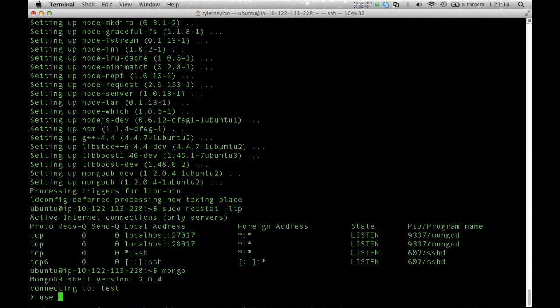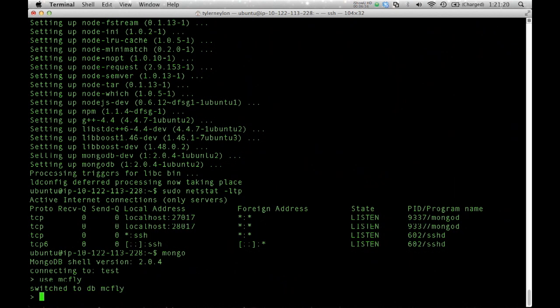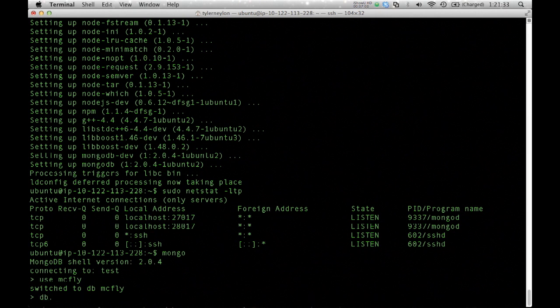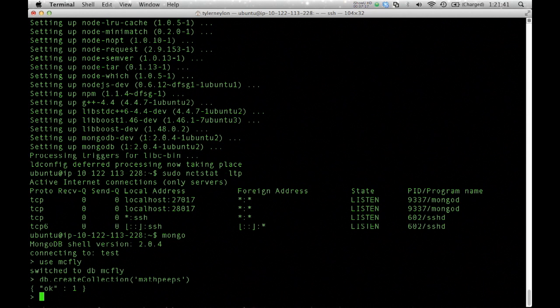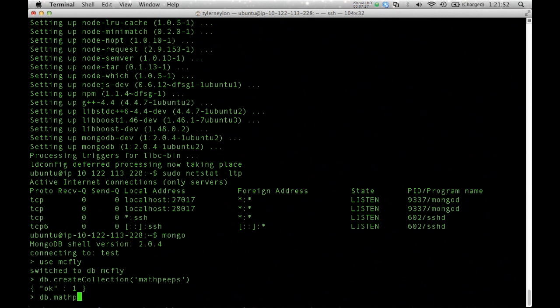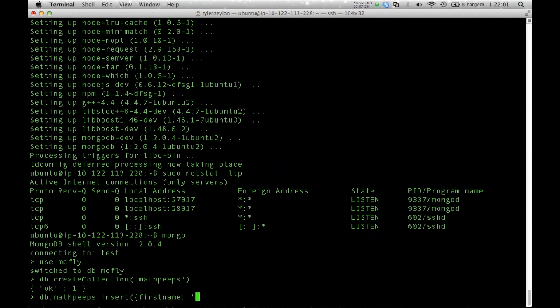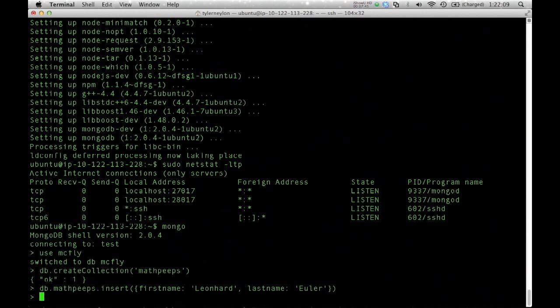The primary one is 27017, and I can interact with that by using the shell that comes with Mongo. I can switch to a database by typing use and the name of the database. I'm going to name my database McFly. It never heard of that database before. Just because I type use McFly, it means I'm going to create it if it doesn't exist. From there, I can create a new collection. I'm going to create a collection called MathPeeps. A collection is like a table. I'm using the word MathPeeps for mathematicians.